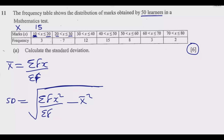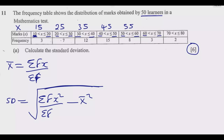Continuing: for 40 to 50 it is (40 + 50) ÷ 2 = 45; for 50 to 60 it is (50 + 60) ÷ 2 = 55; for 60 to 70 it is (60 + 70) ÷ 2 = 65; and for 70 to 80 it is (70 + 80) ÷ 2 = 75. You notice the intervals are all 10, so you could simply start at 15 and add 10 each time: 15, 25, 35, 45, 55, 65, 75.